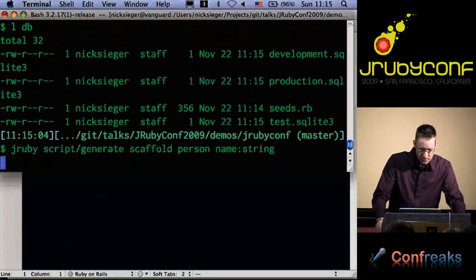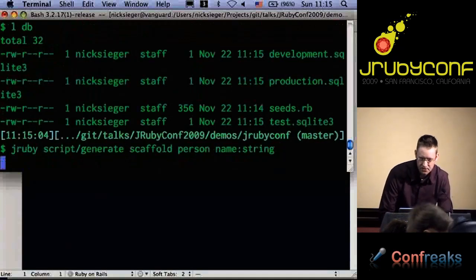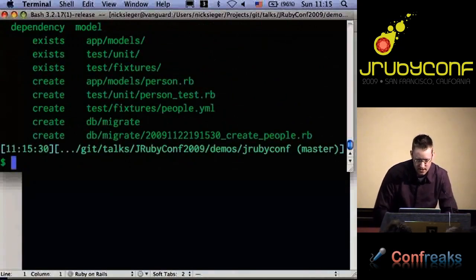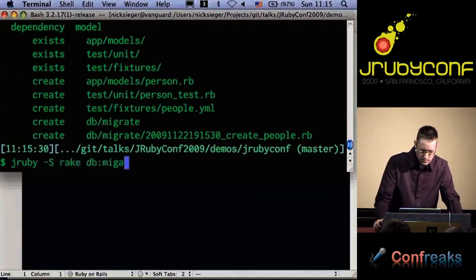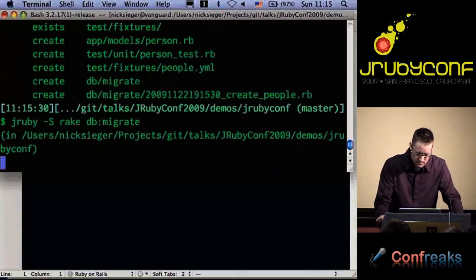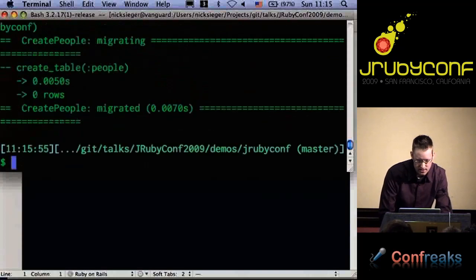The main point so far is that up until this point the experience has been identical to the normal Rails development experience, except for that one little generator step. It continues that way — we can run rake to migrate the database and create the people table, and then should be able to start the server.